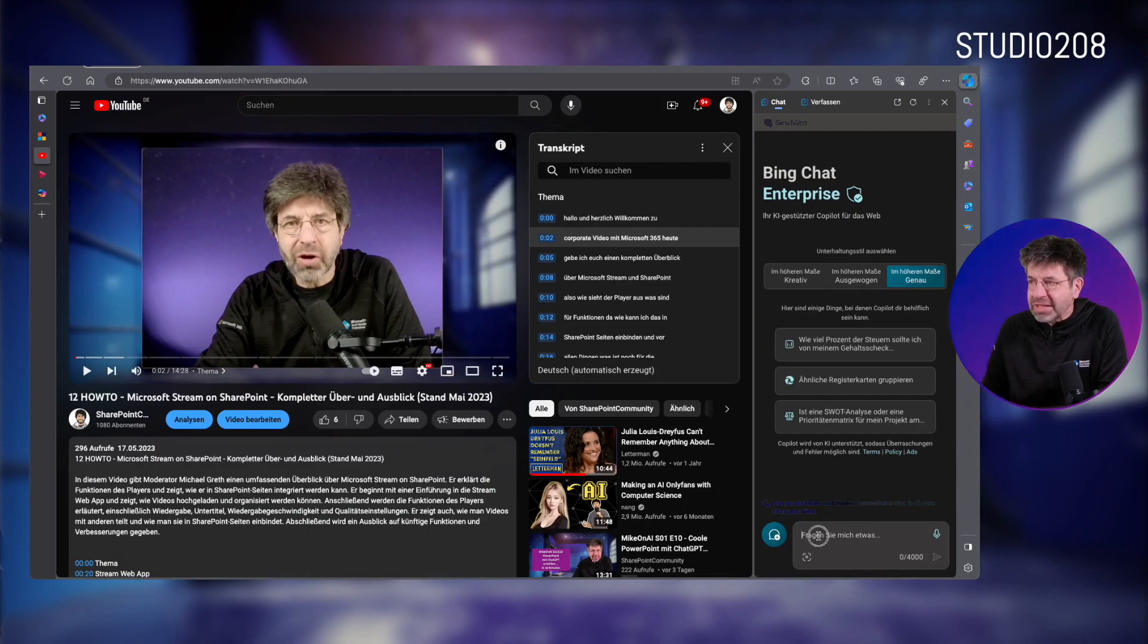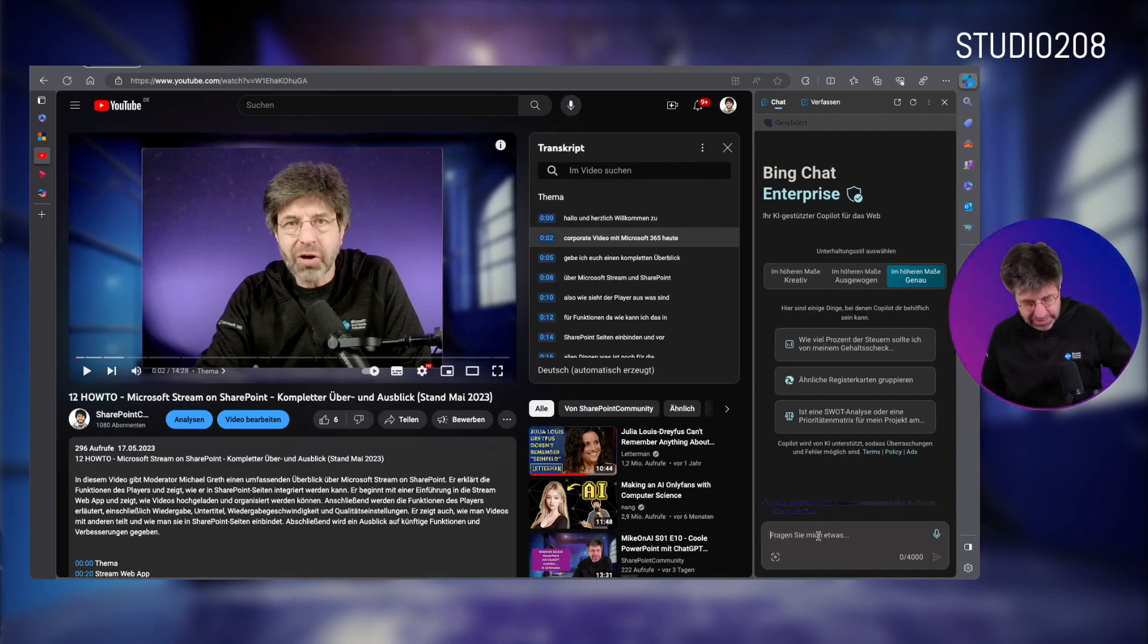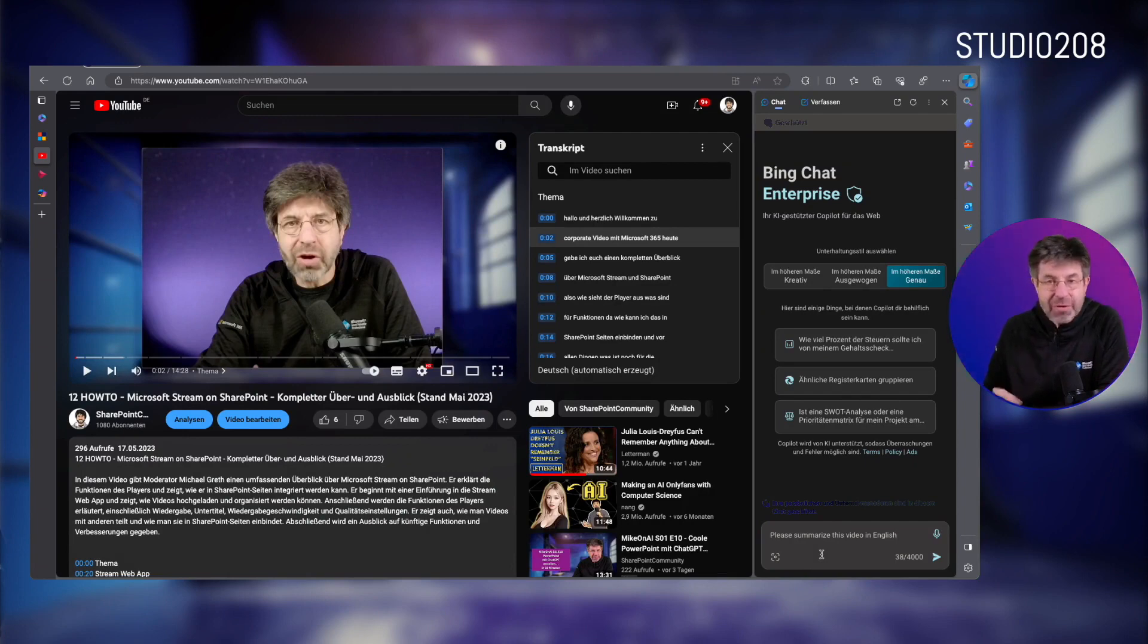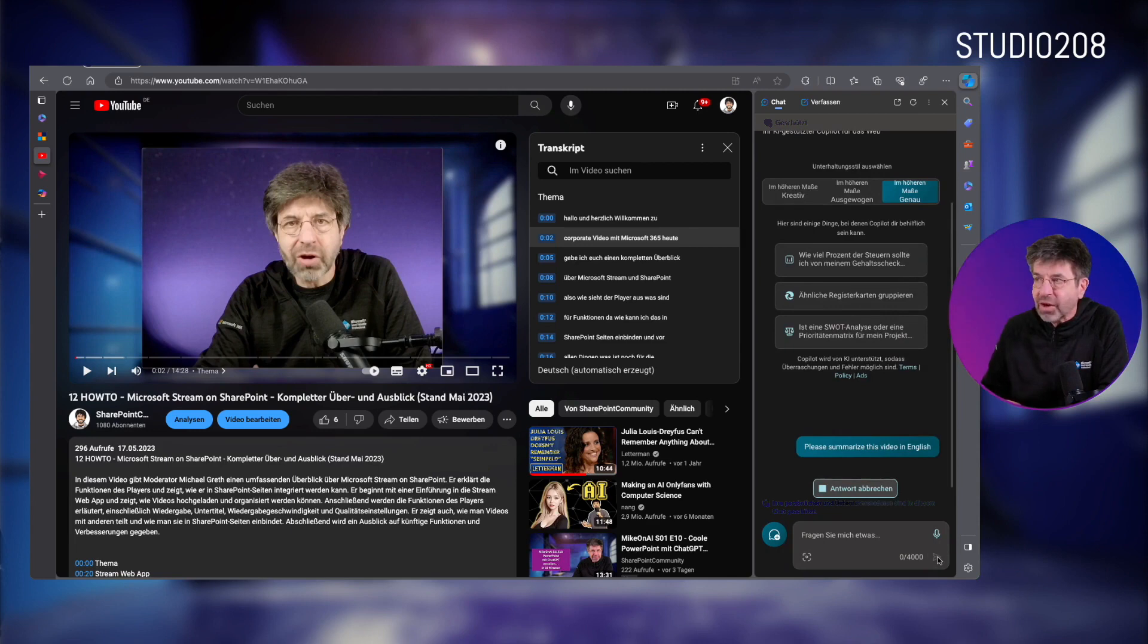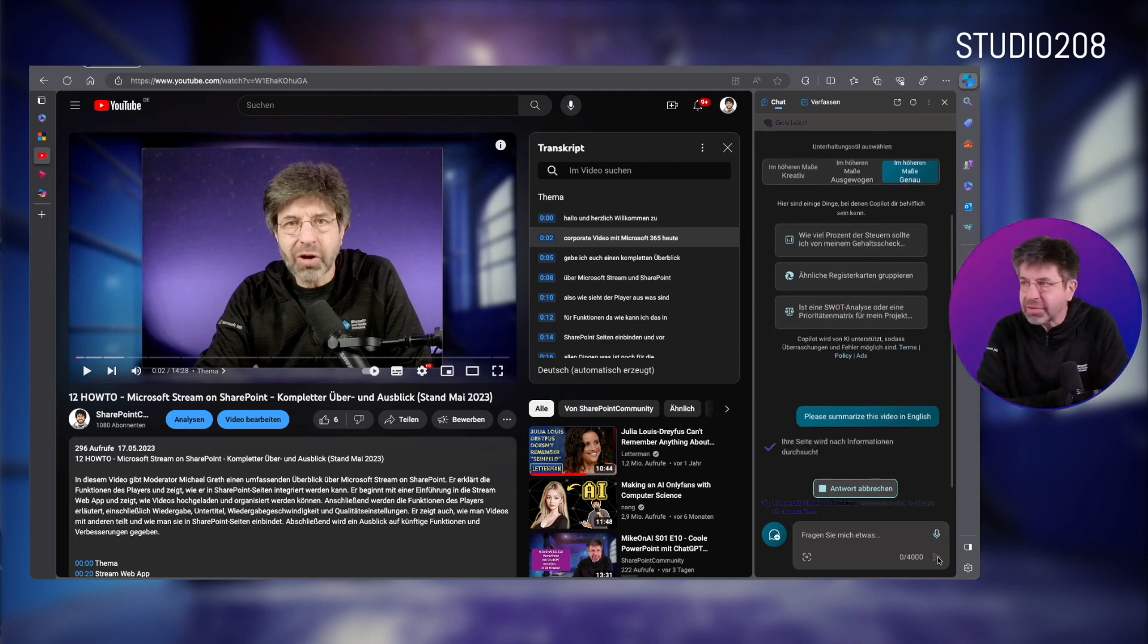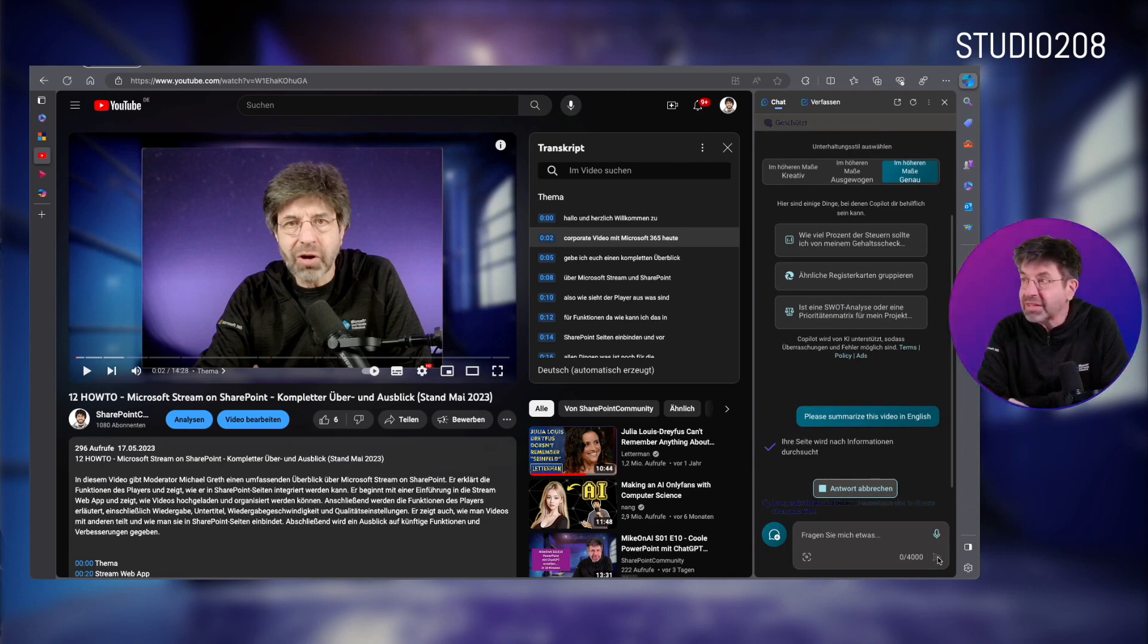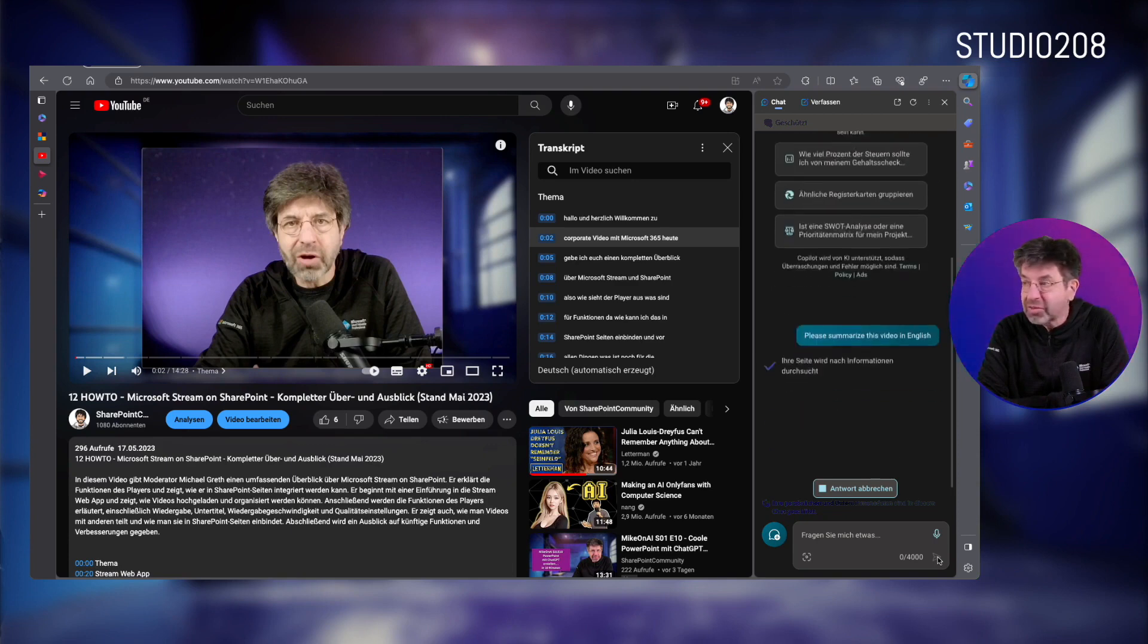Then you can, for example, in the command line input, type please summarize this video in English. And when I click up here, it goes to the video page, will fetch the transcription and then summarize them. And this is a function now provided by Bing Chat Enterprise.